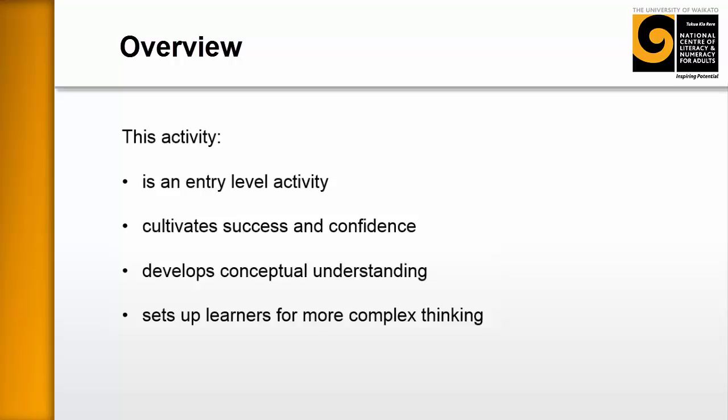Number two, it cultivates success and confidence. And that's really important at this point that we're not throwing learners into problems or giving them problems that are overly complex and they can't solve or only just solve. We want this to be easy.